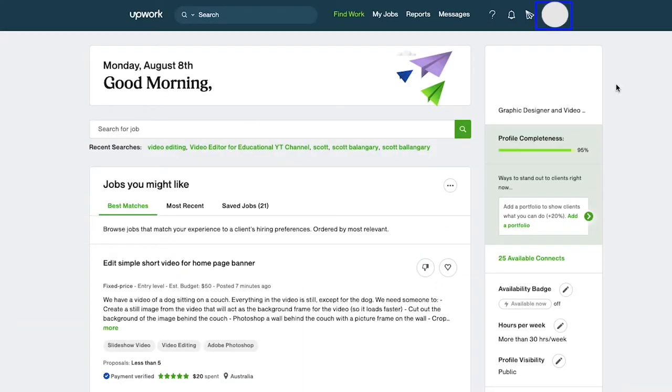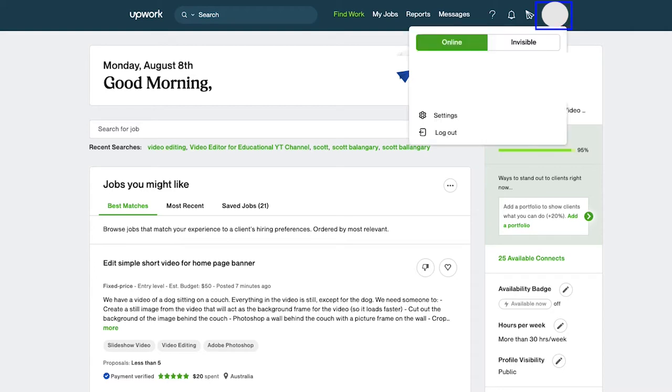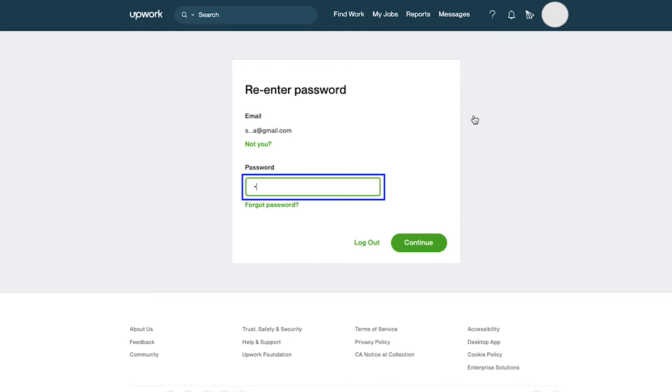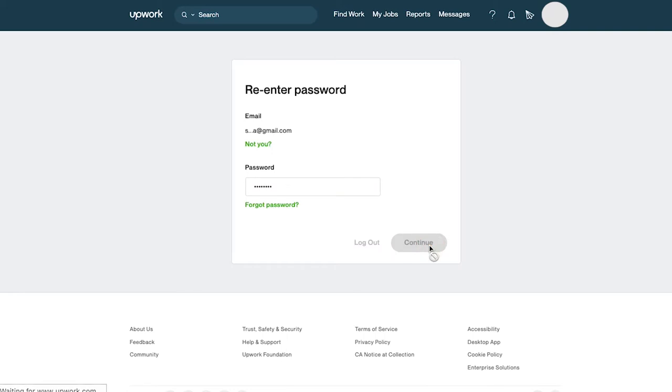First, click on your profile icon on the top right corner and click on settings. Here you need to enter your Upwork password to access this page and then click on the continue button.